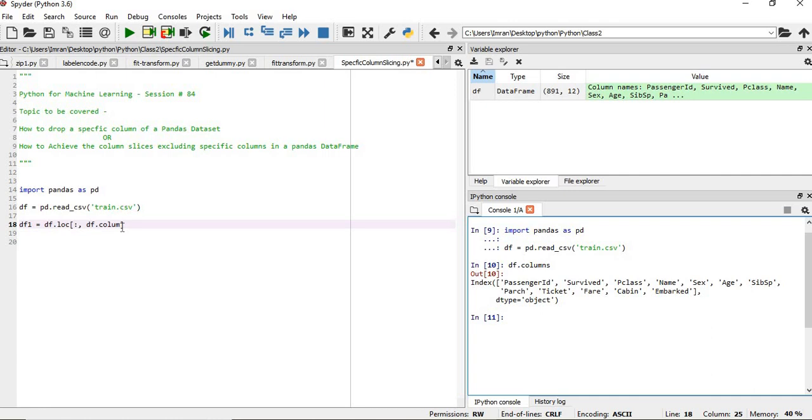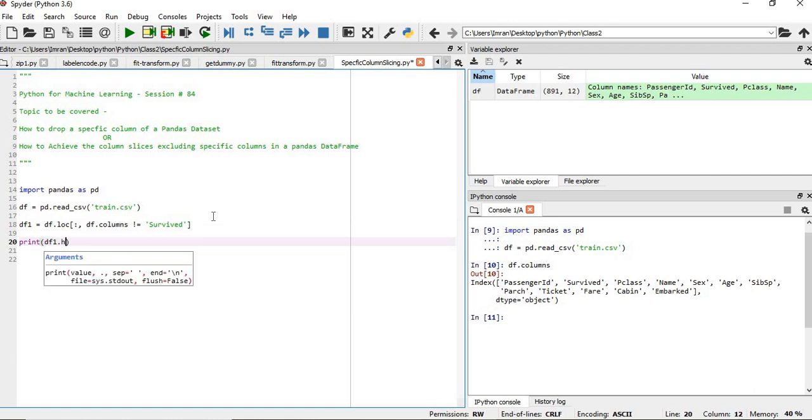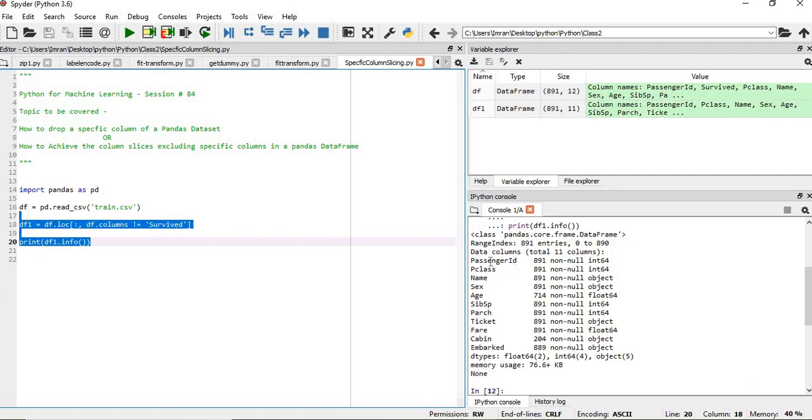First, if you write df.columns, what it will show. We will subtract or set a condition on the columns where df.columns is not equal to, suppose, survive.